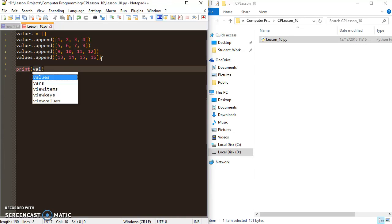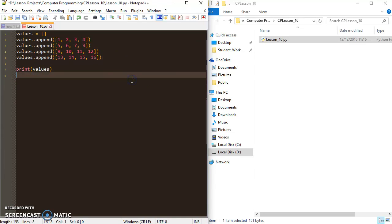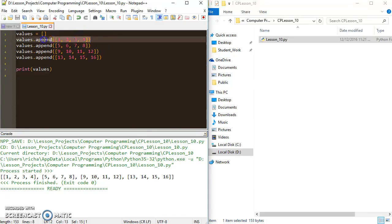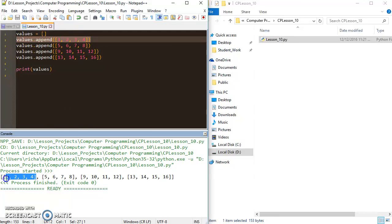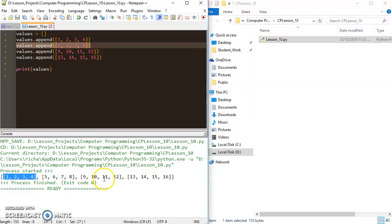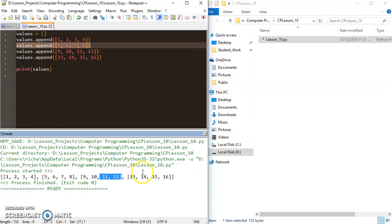To give you a visual of what this actually looks like, we can just print 'values' and hit F6. You can see it works the same as we've been doing with the append function. We start out with the first statement, add a new position to the list at position zero — you can see my [1, 2, 3, 4] is at position zero — then position one with [5, 6, 7, 8], then position two and position three.